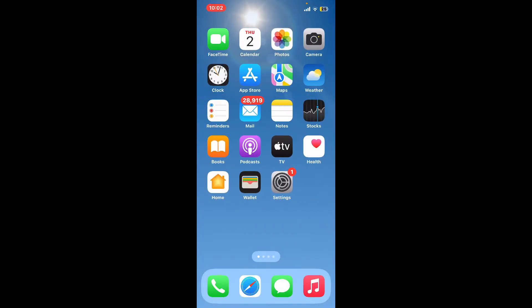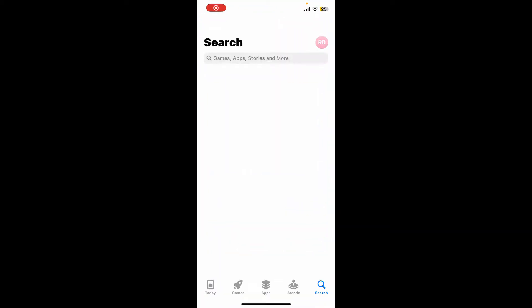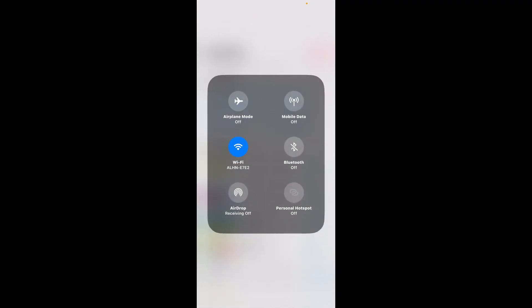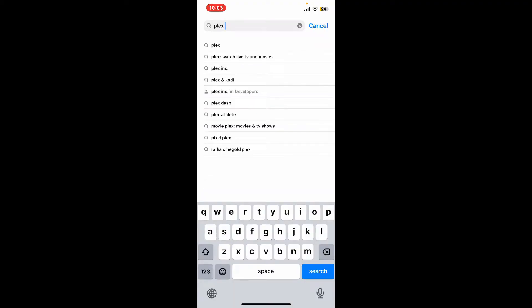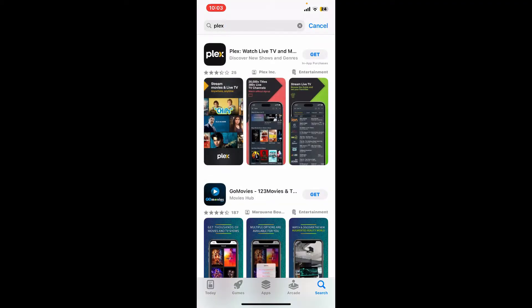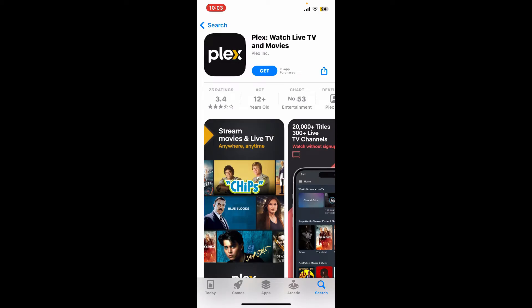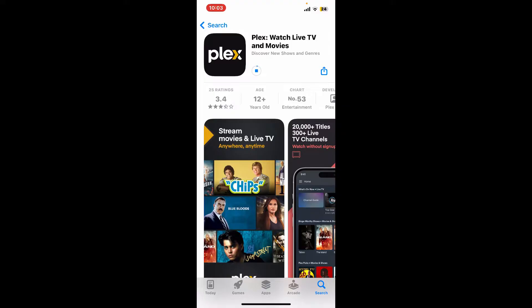First of all, go ahead and launch your App Store. Also make sure that your device is connected to a stable internet. Once it is, go ahead and type in 'Plex' into the search box and search. Once you do that, you'll be able to see this application in the search results. Simply tap on the Get button to begin the download process for the app.